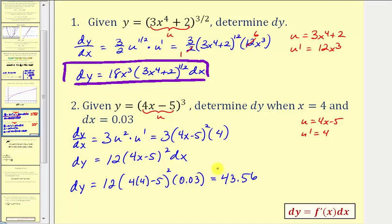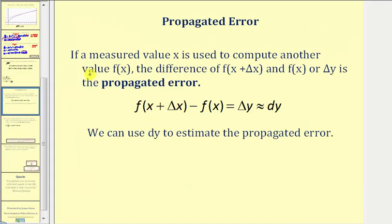This value tells us the change of y along the tangent line from x equals 4 to x equals 4.03. Regarding propagated error: if a measured value x is used to compute f of x, the difference f of x plus delta x minus f of x, which is delta y, is the propagated error. Since delta y is approximately differential y, we can use differential y to estimate the propagated error.